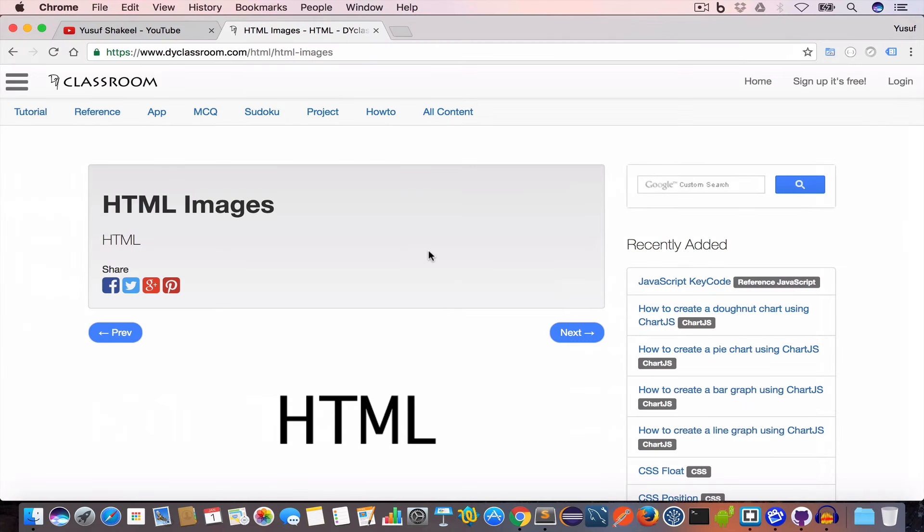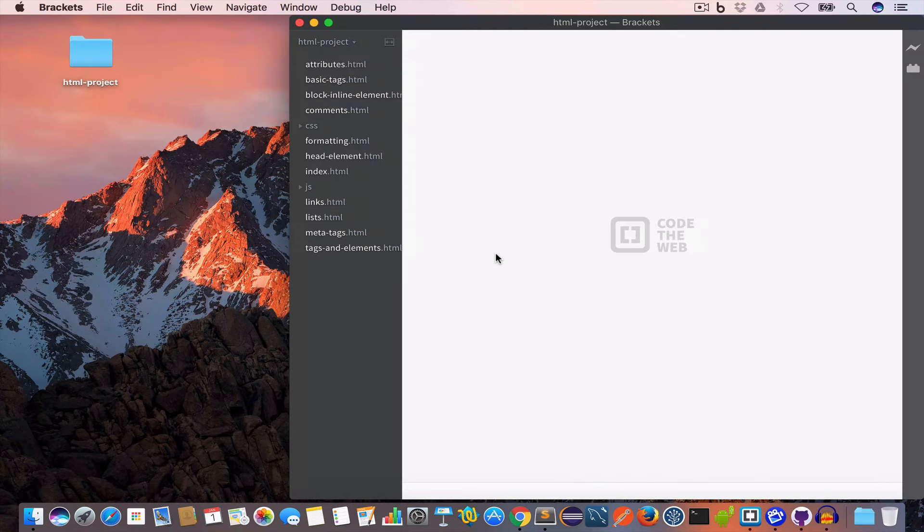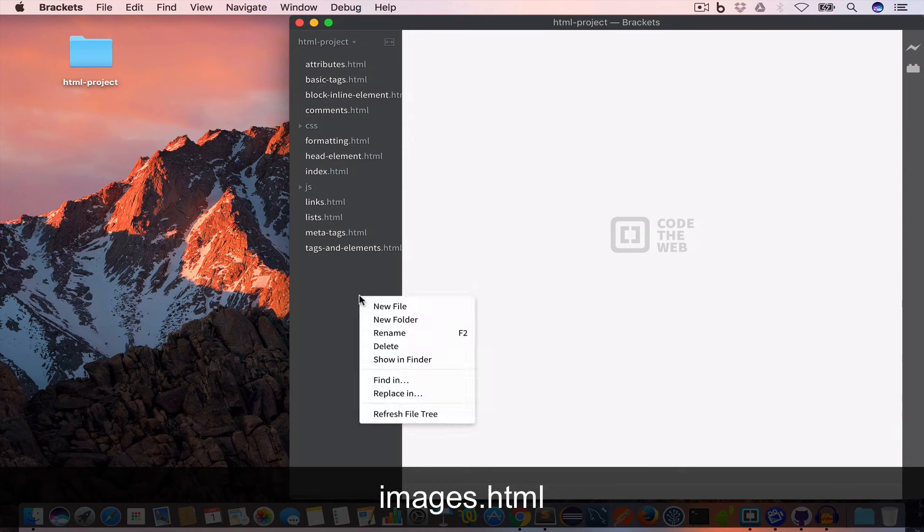Hello guys, welcome back. I'm Yusuf Shakil and you are watching HTML tutorials. In this video we are going to learn about HTML images.